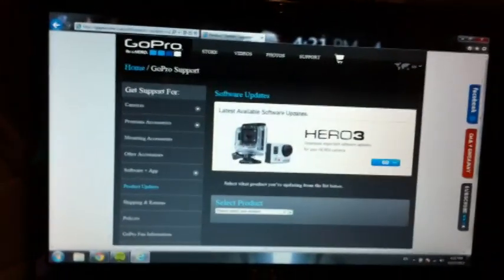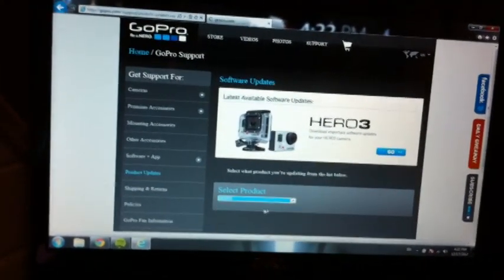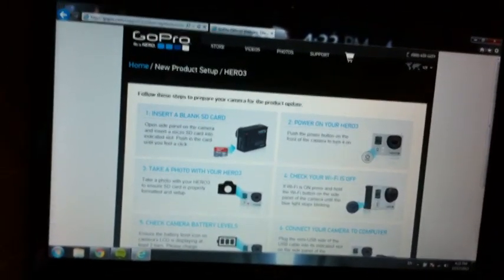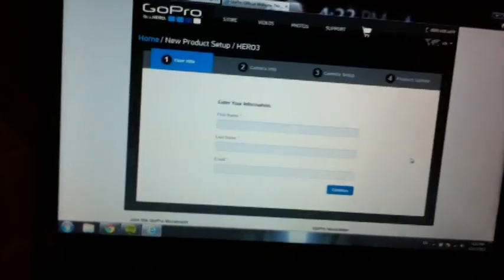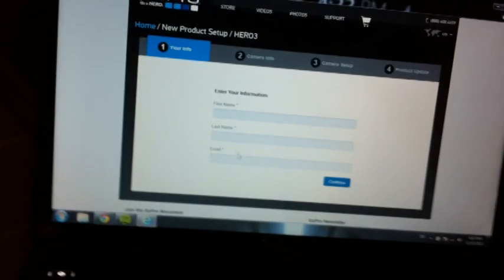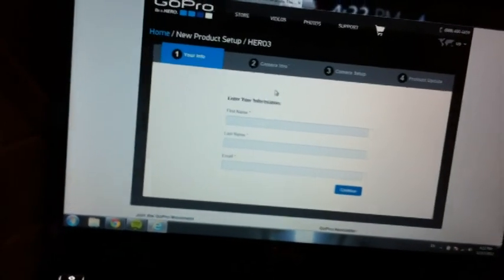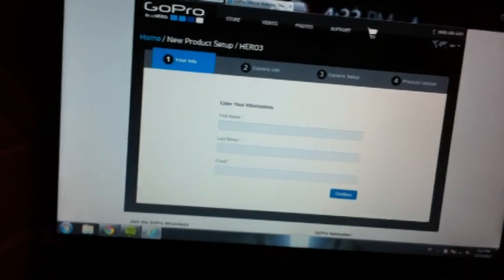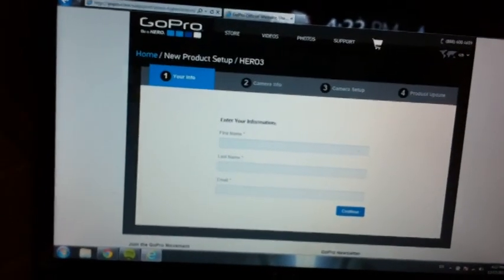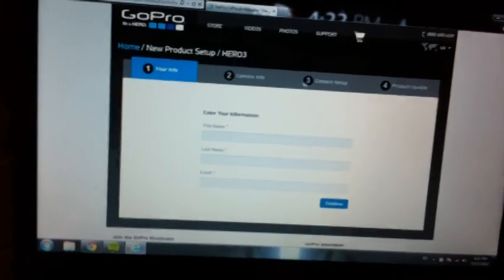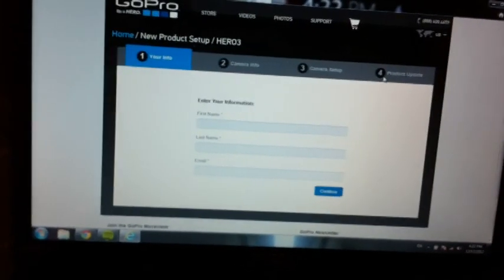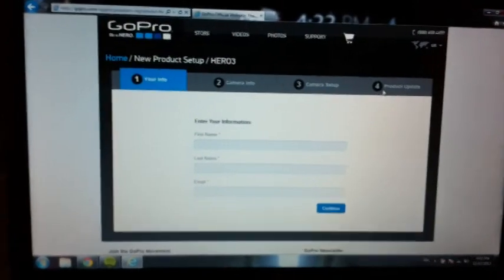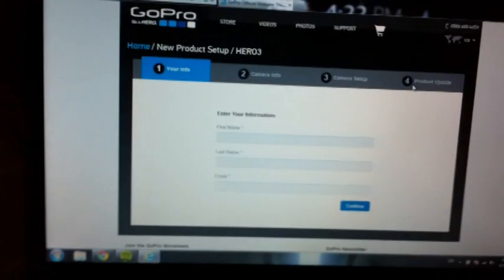It's going to ask you to put in your name and email and then you just continue from there. It's going to catch your camera info in the second portion and then also it's going to go through camera setup. You have to make sure that this works first before you can even get into the WiFi settings for your GoPro. I had an issue with this, so this was the most confusing part for me because I tried doing it before I completely updated it.